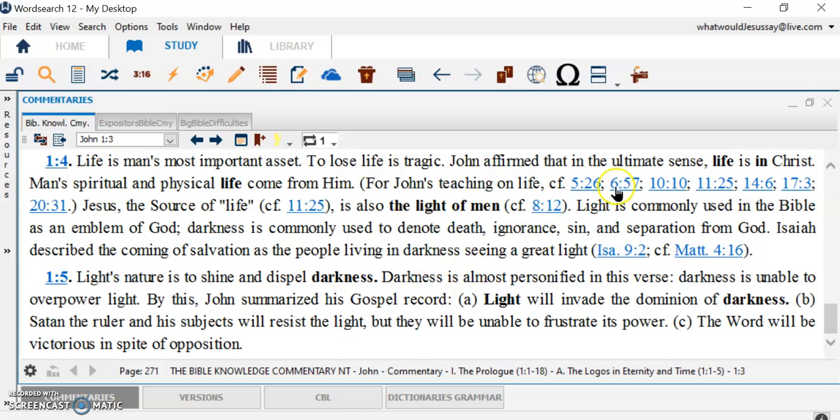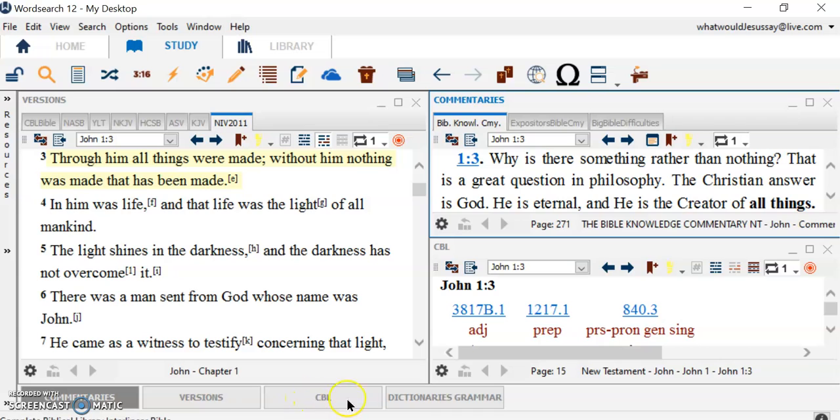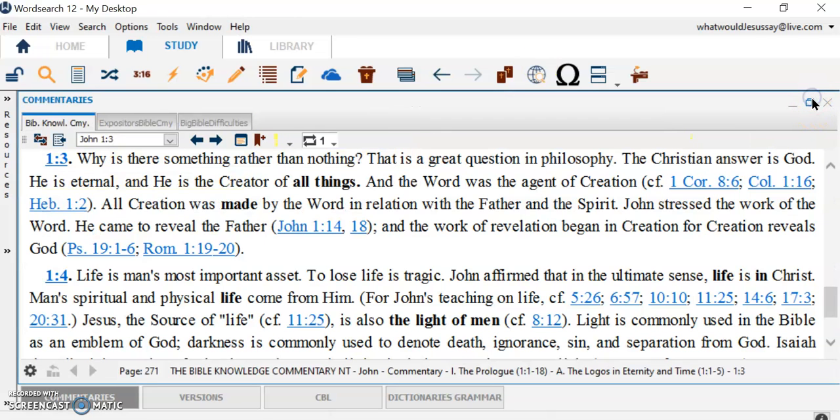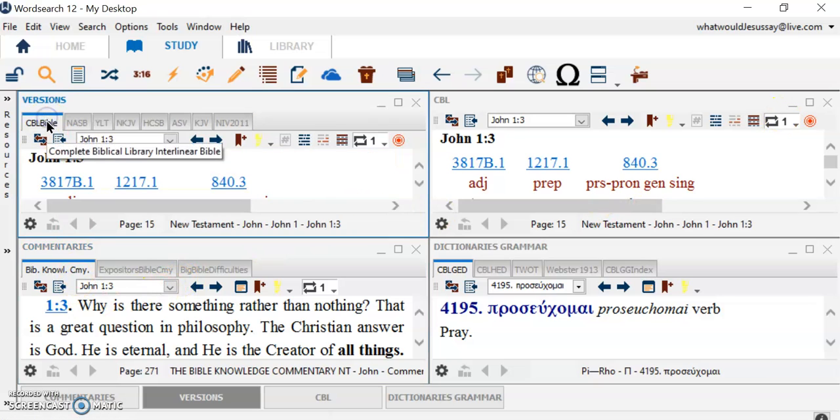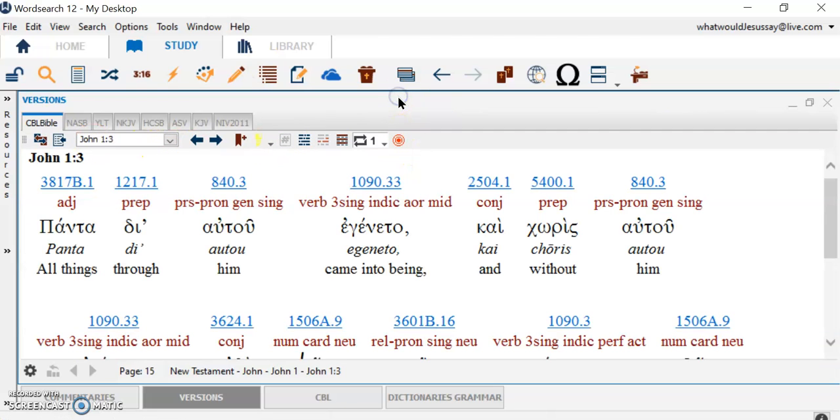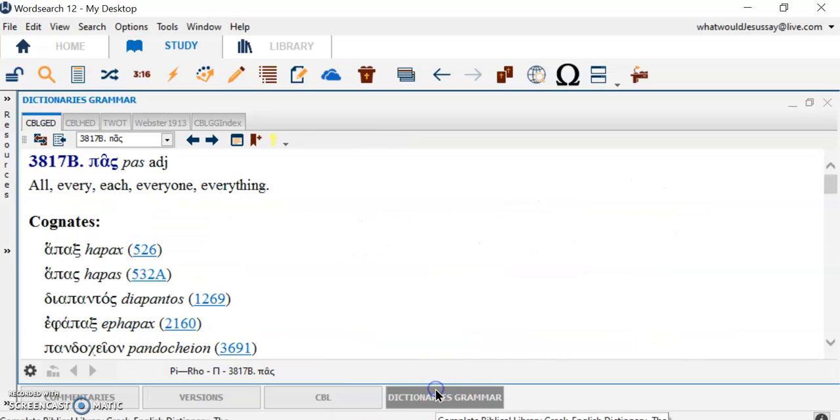Now, let's go back to the four-screen thing. I set this up myself. What's missing? Versions, commentaries, CBL, and dictionaries. Now, I can go back. Let's see. There we go. All four of them. Now, let's say I come across the early dictionary in the Greek Bible. All things. Hanta. Click on here. Open up the dictionary. I have it down there so it pops in.